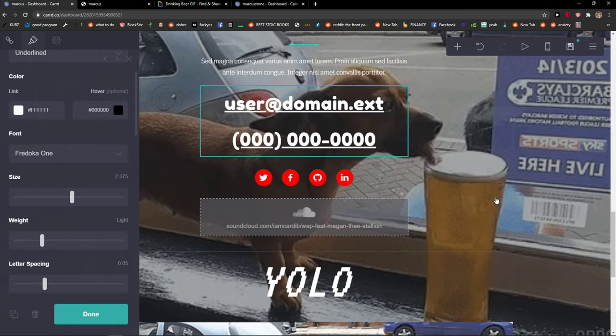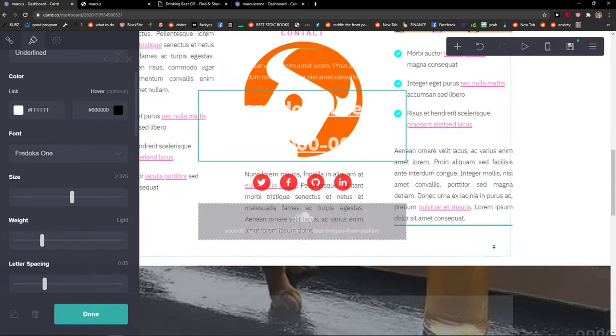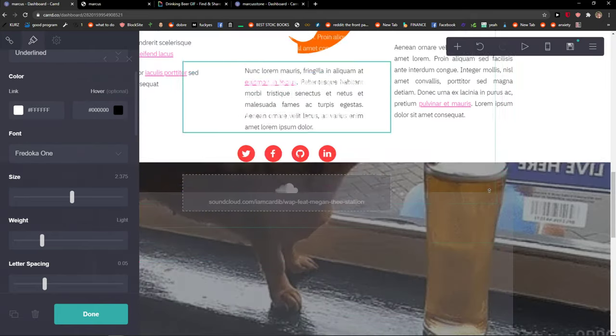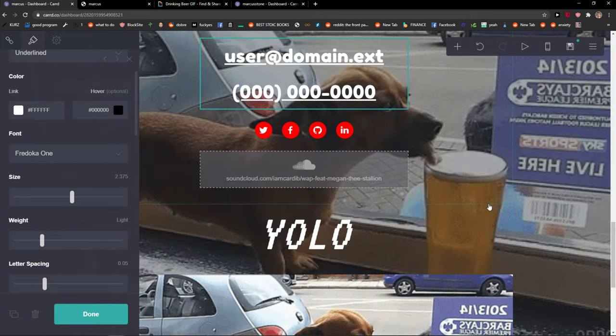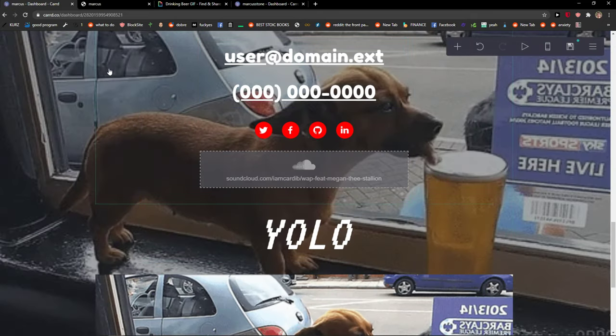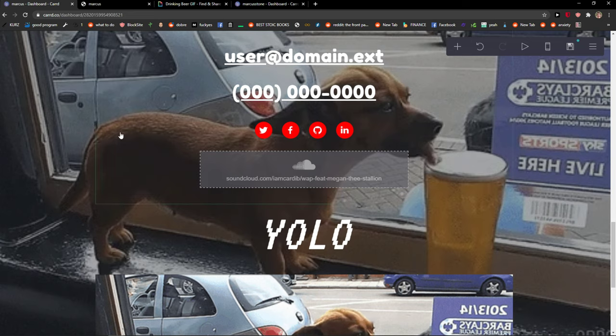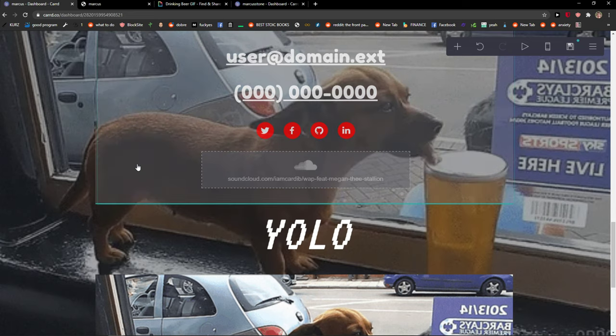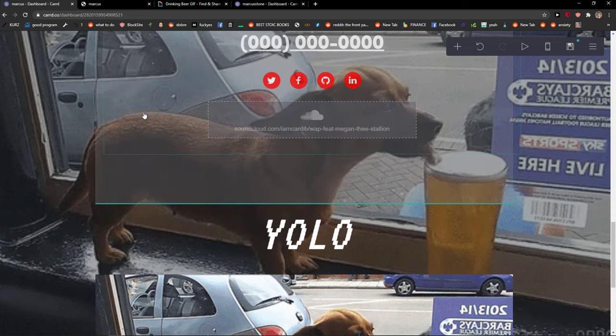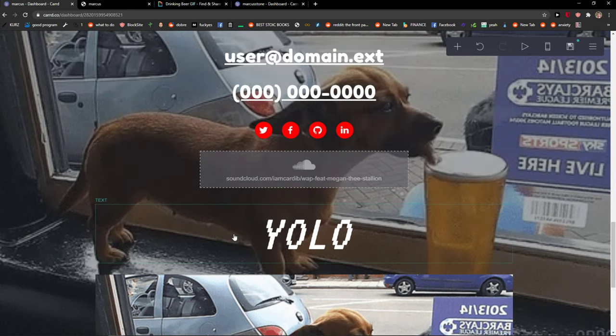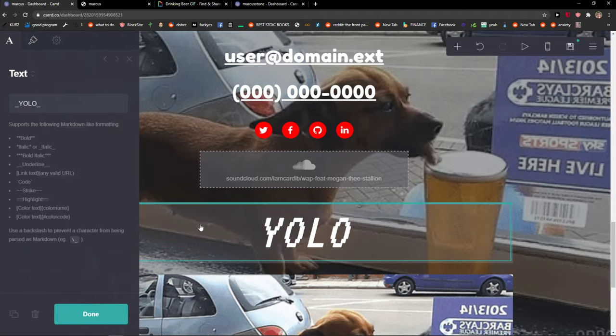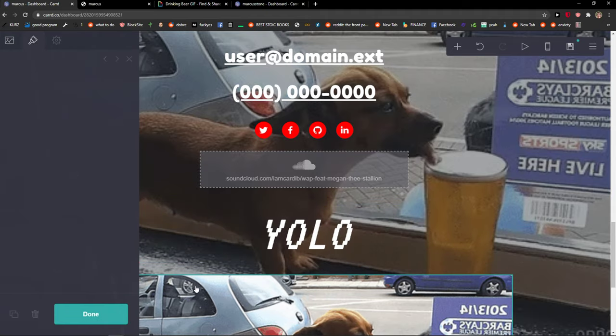So what you want to do is pretty simple. When you're in Cardco, just left click and move it. So I got this YOLO text here or this GIF.